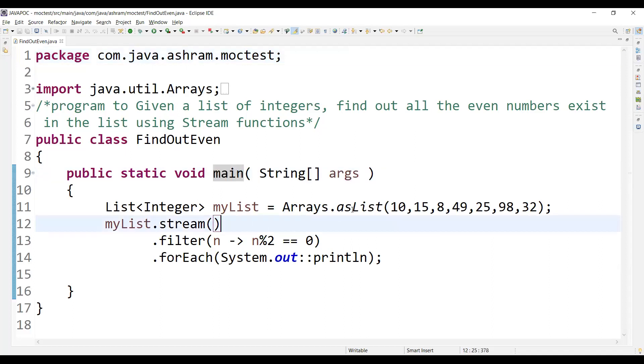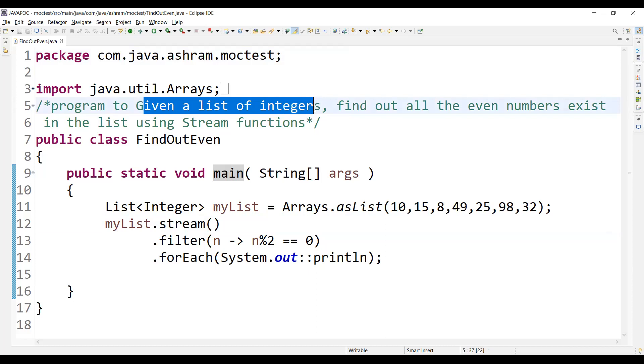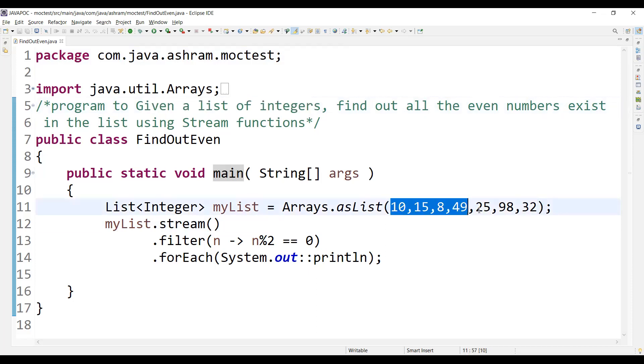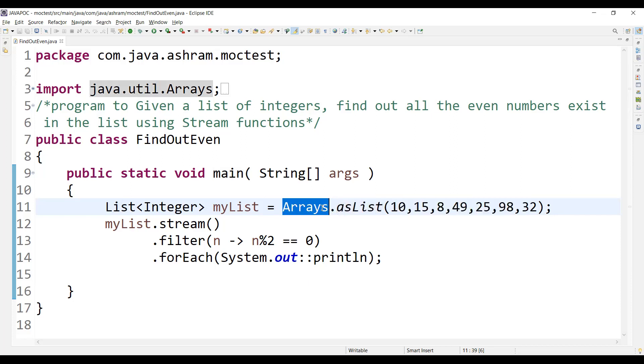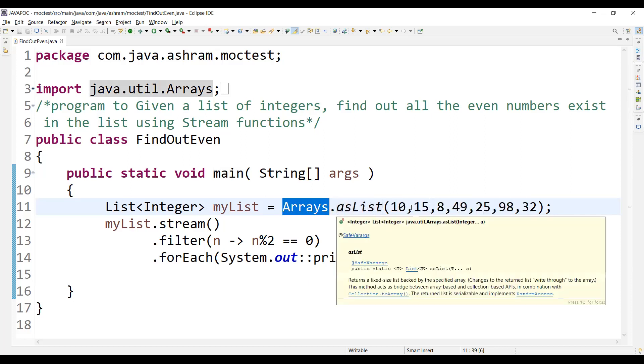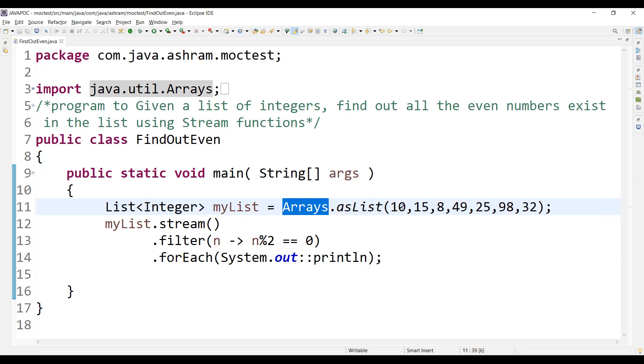So you have to give in a list of integers. So this is the list of integers is given: 10, 15, 8, 14, 9, 25, 98, 32. So to store into the list, you will have to use asList method of Arrays. Arrays.asList will convert all these integers and stores them into the list.